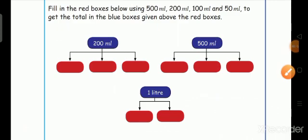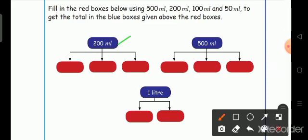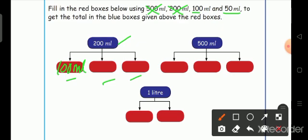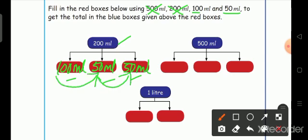Next, see one activity: fill in the red boxes below using 500 milliliter, 200 milliliter, 100 milliliter, and 50 milliliter to get the total in the blue boxes given above the red boxes. First, for 200 milliliter: we cannot write 500 milliliter or 200 milliliter, so we write only 150. We write 100 milliliter in the first box, then 50 milliliter and 50 milliliter in the remaining two boxes. Totally 100 plus 50 plus 50 equals 200 milliliter.